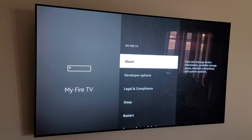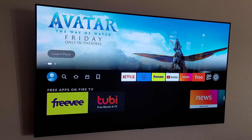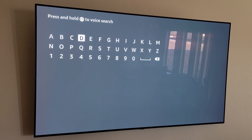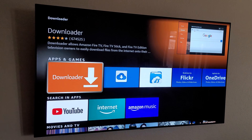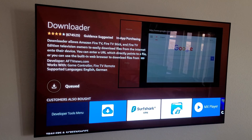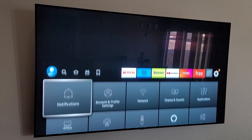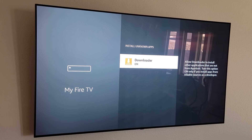After that, go back and you can now see Developer Options. We can't do much yet, so let's download what we need. Go back to the menu, into the App Store, and search for 'Downloader' — install it. Then go back to Settings > My Fire TV > Developer Options > Install Unknown Apps, and turn that on for Downloader.